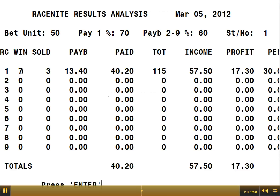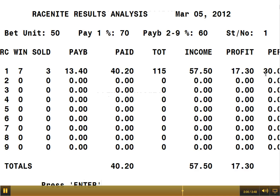The winner of race number one was horse seven. The number of tickets sold was three, and the payback was £13.40, so three of those paid back is £40.20. The total sold for that race was 115 tickets, bringing in £57.50. Taking £40.20 from that gives £17.30, which is a 30% take for the house. You'll get the totals at the bottom as you go through the different races.